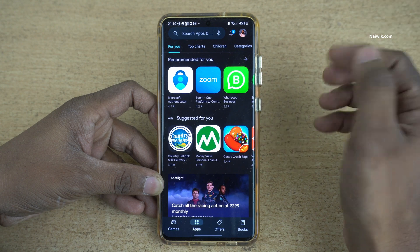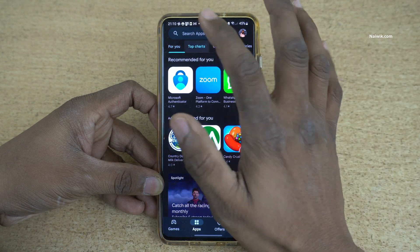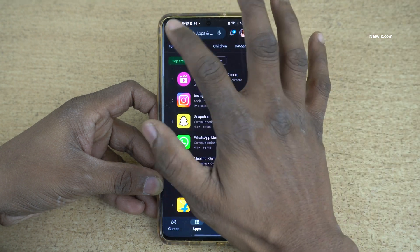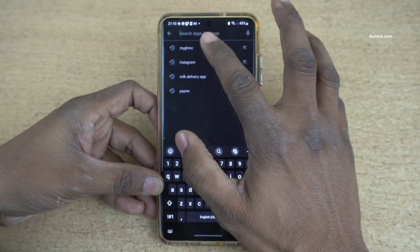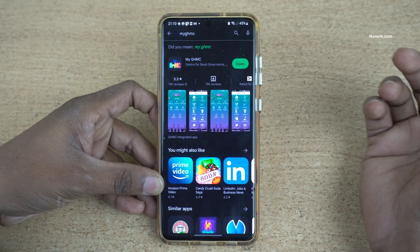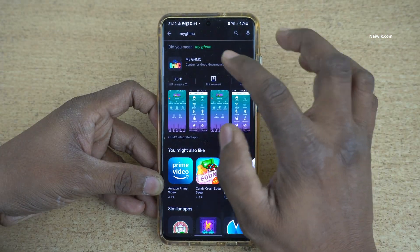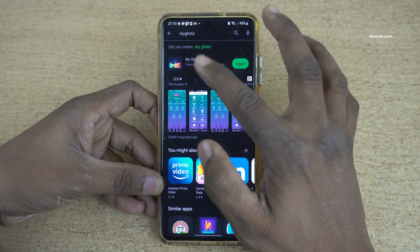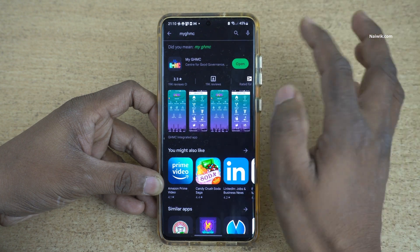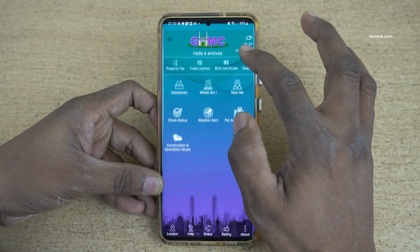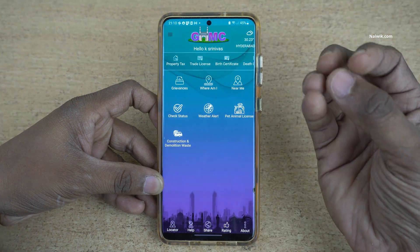If you are using iPhone, open App Store and search for the app called myGHMC and install the app. I have already installed the app so I am going to click on open.